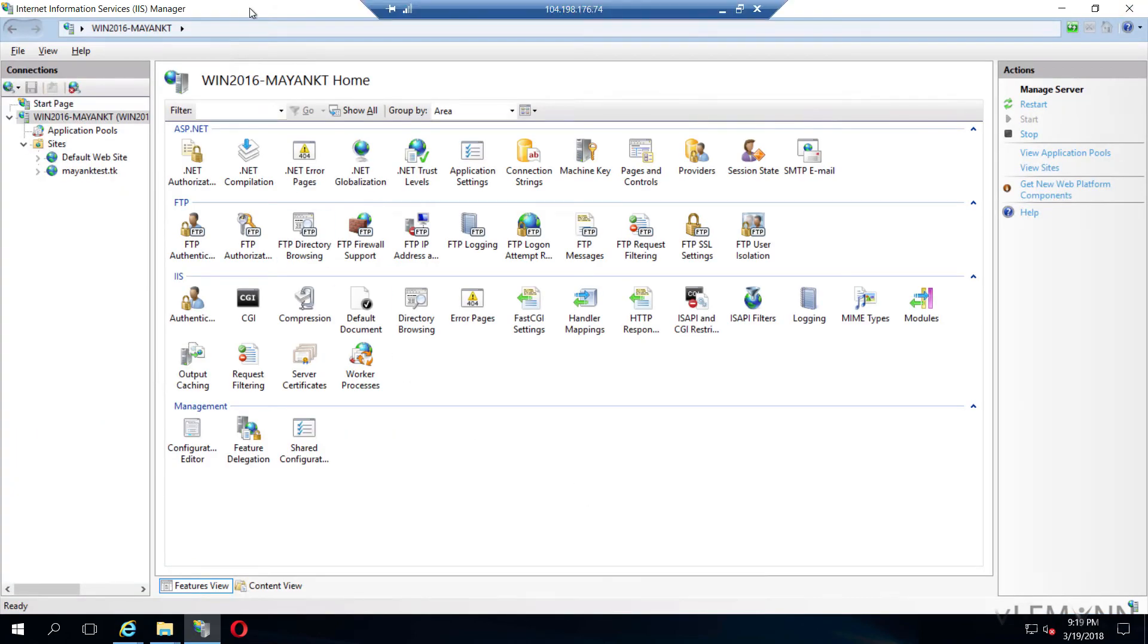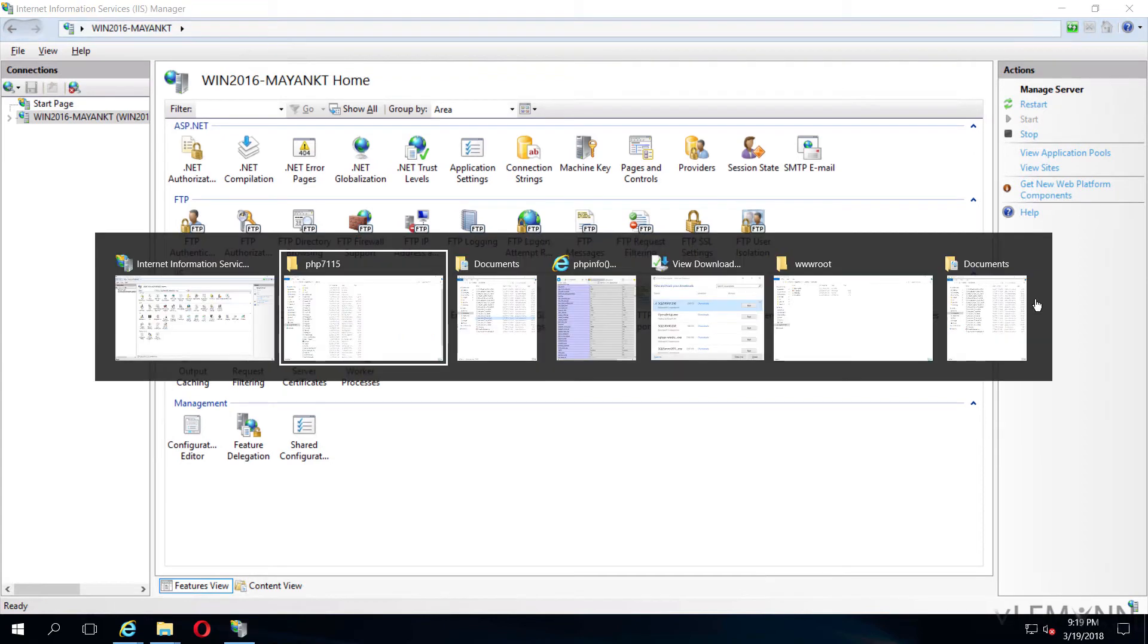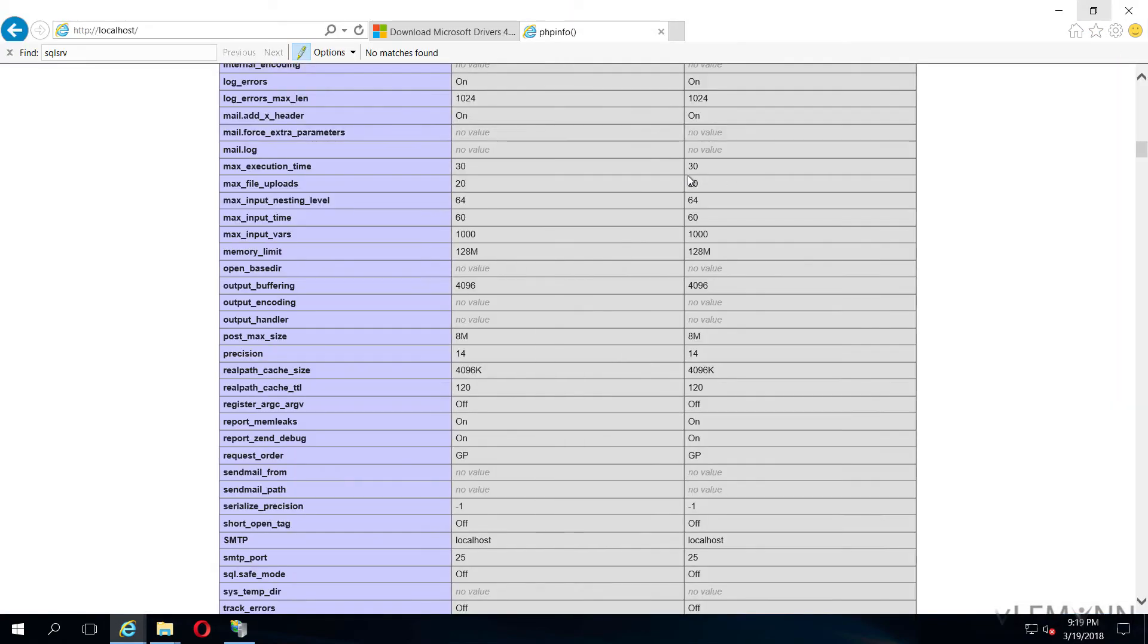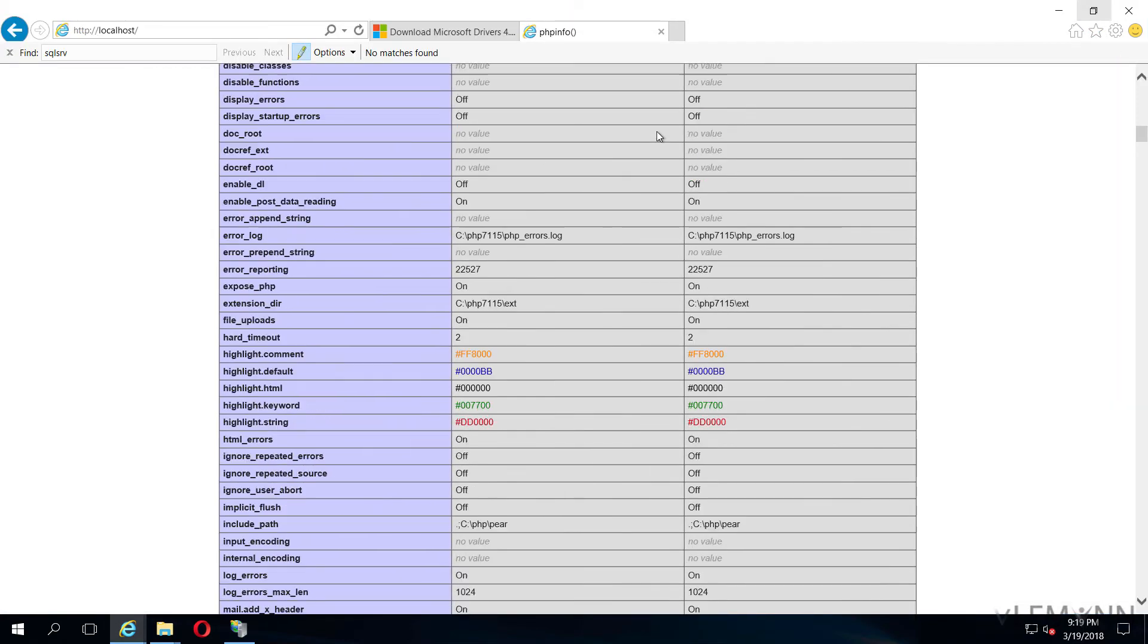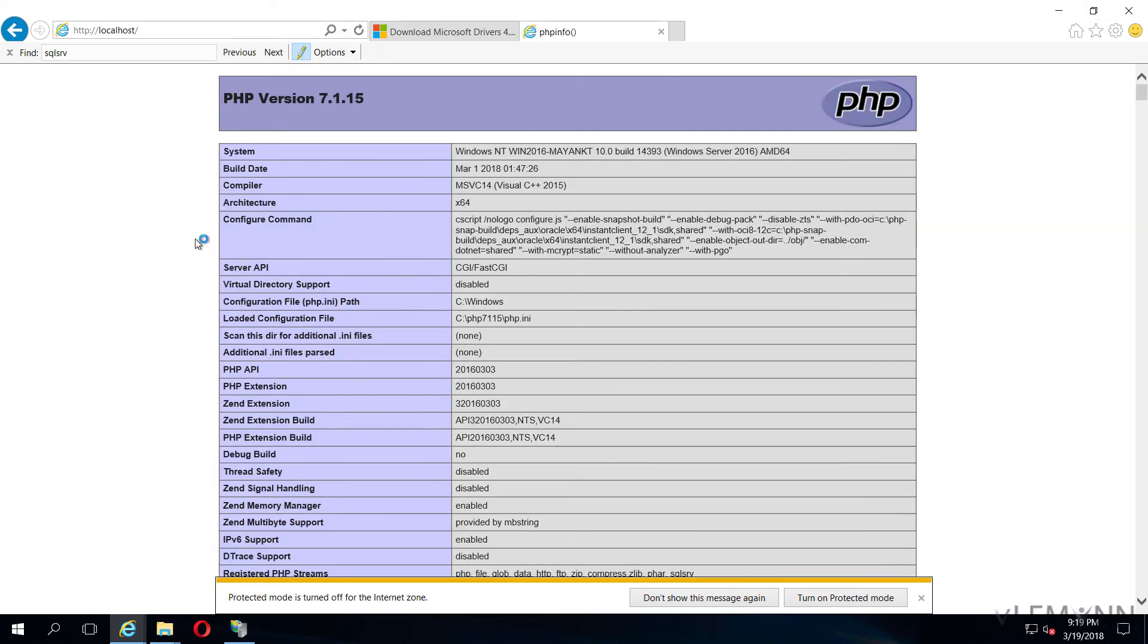Then we are going to open IIS manager. Inside IIS manager, click on the server and then I am going to click on the start. IIS is started successfully. Let me open our phpinfo file and let me try to refresh it one more time.